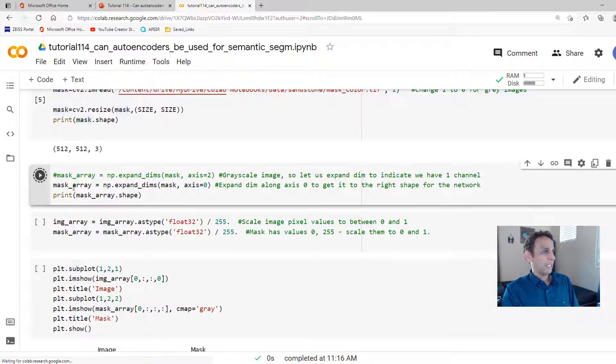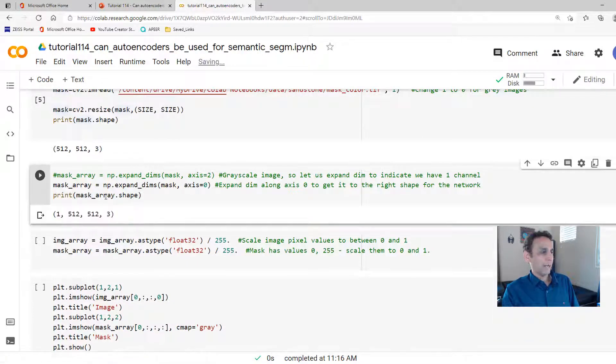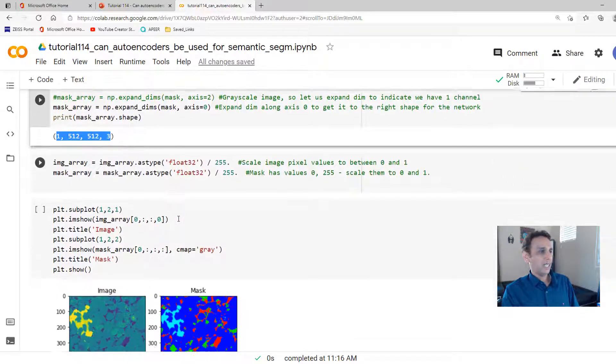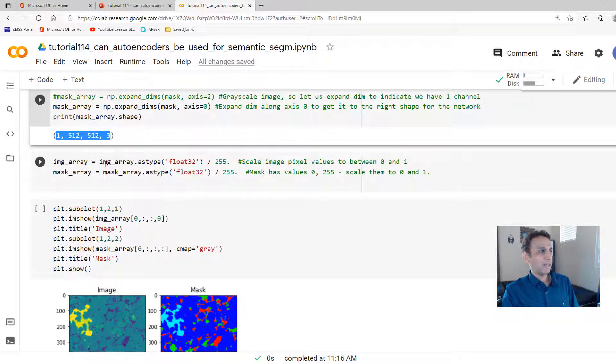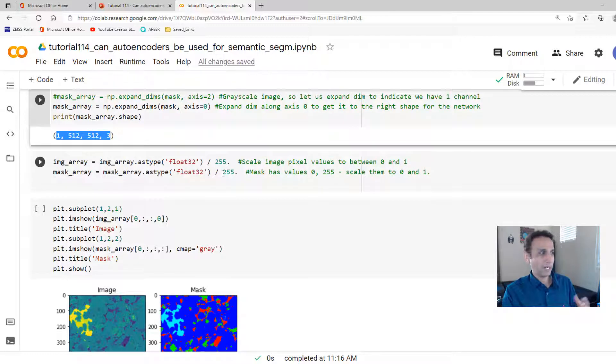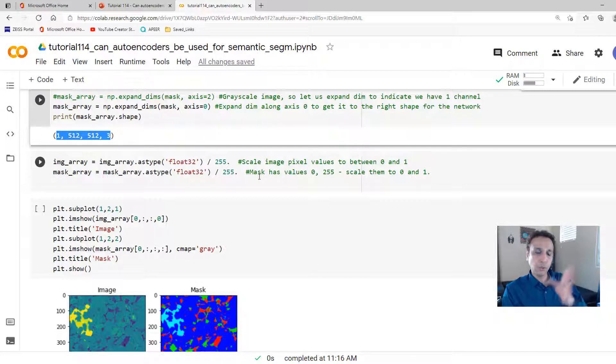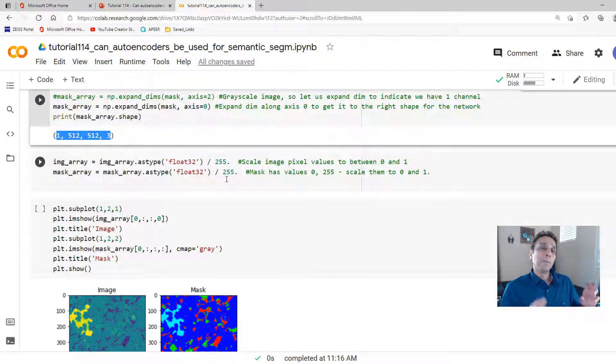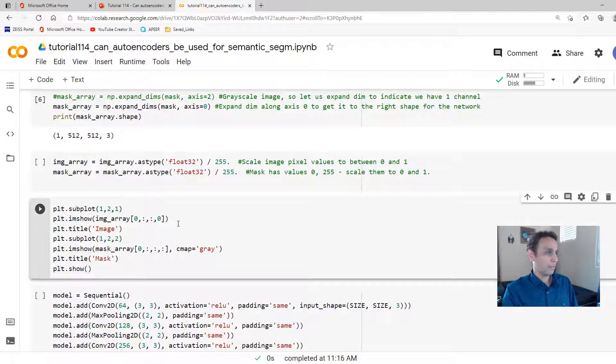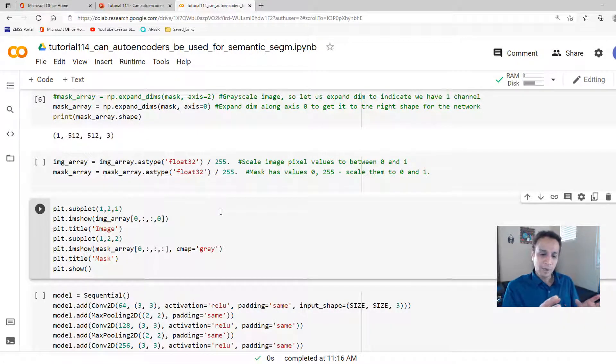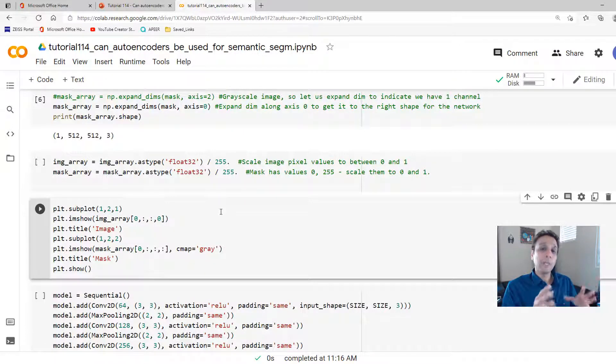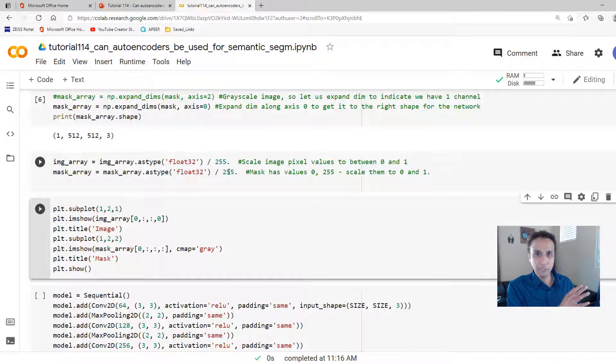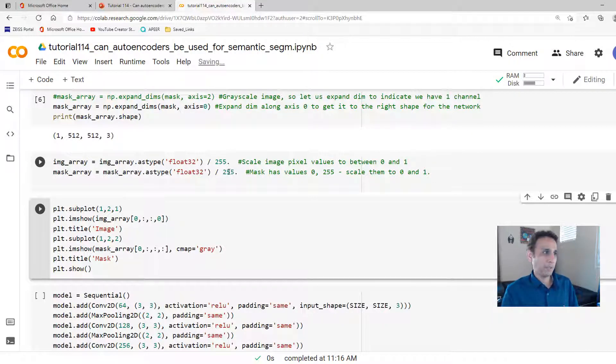We are going to expand the dimensions of our mask array again to get it to 1, 512 by 512 by 3. And finally, I am dividing both my image and mask by 255. Why am I dividing my mask by 255? Because my mask has values ranging from 0 to 255. By dividing those by 255, I'm just bringing everything to values between 0 to 1. Same for images.